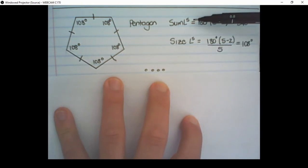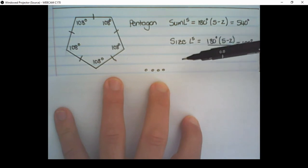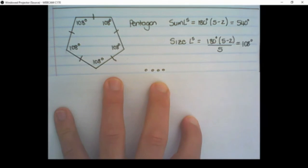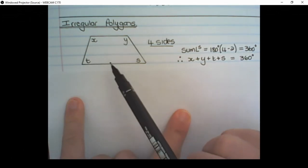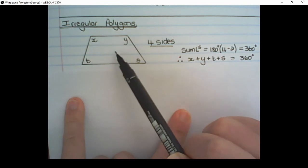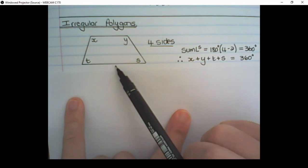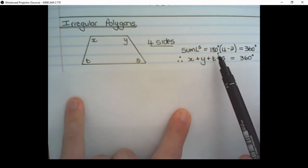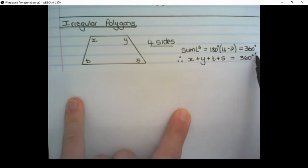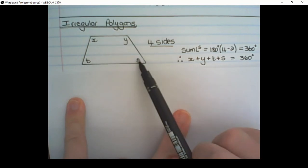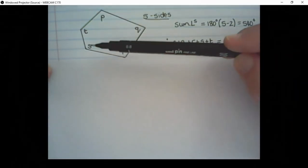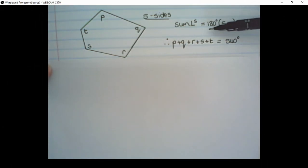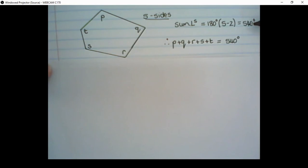We can continue working out the sum of interior angles and the size of interior angles for the hexagon and octagon using the same steps as before. For irregular polygons, if we have a figure with 4 sides — this looks like a trapezium because those 2 sides appear to be parallel — the sum of the interior angles is 180 degrees times (4 minus 2), which is 360 degrees. We can do the same for a 5-sided figure: the sum of the interior angles is 180 degrees times (5 minus 2), so they add up to 540 degrees.